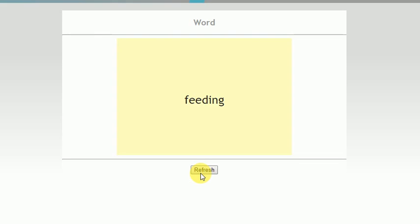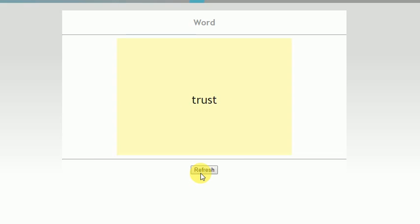I was breastfeeding until 10. Next: pile. Next. Incidences. Next. Trust - why would you ever trust me?